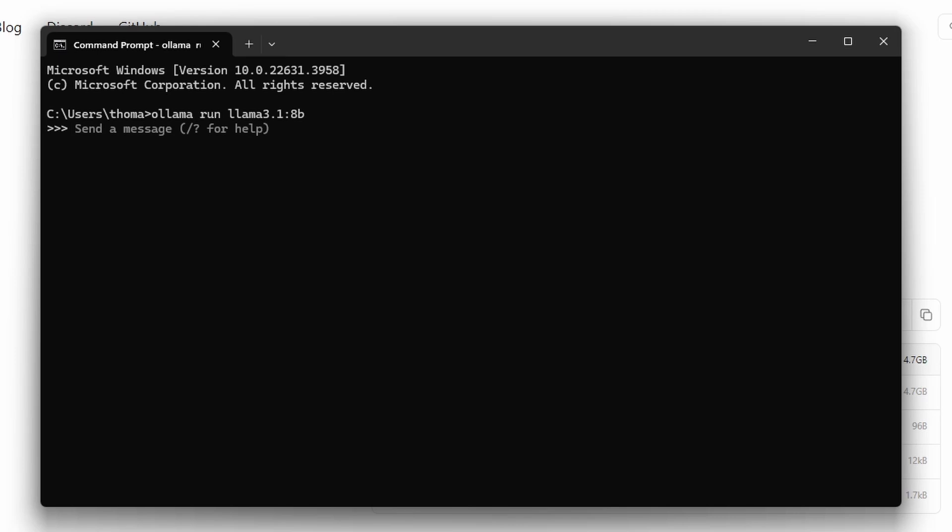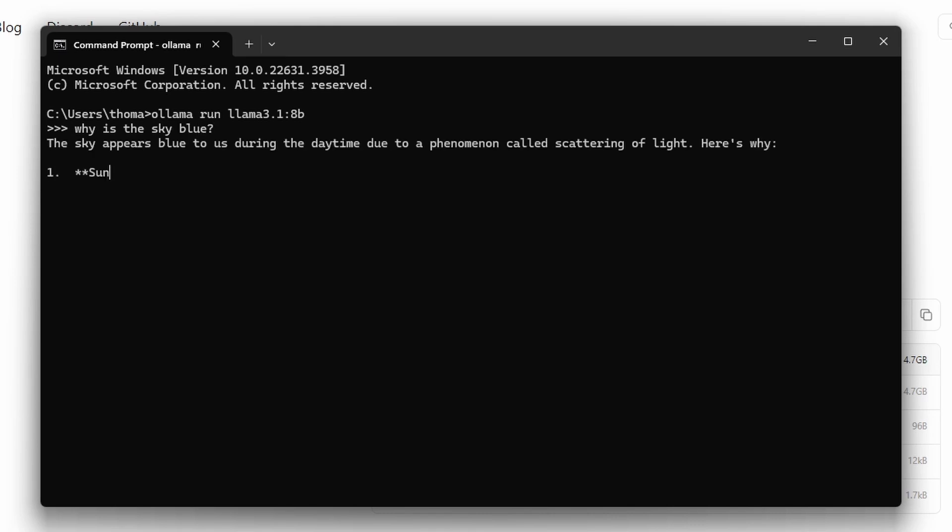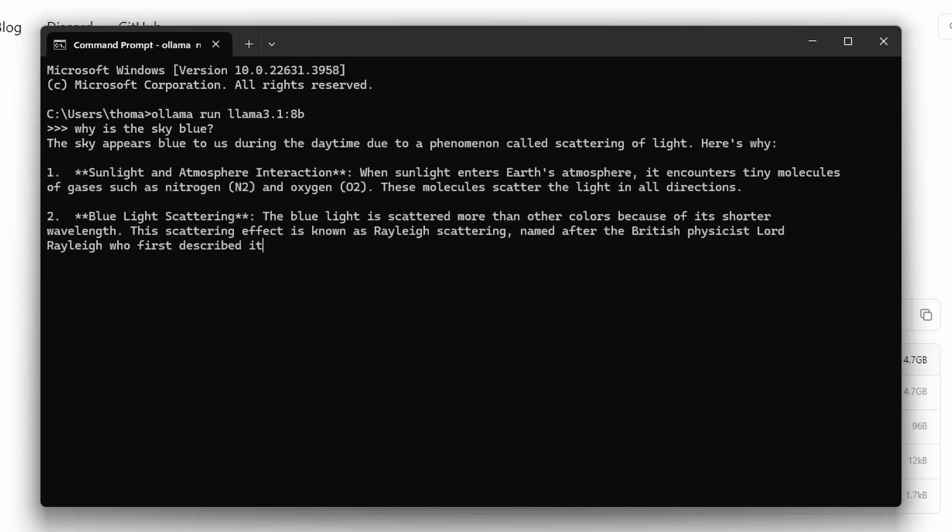So the model is now installed and is running and you can now ask it a question, for example, why is the sky blue? And we get the result.